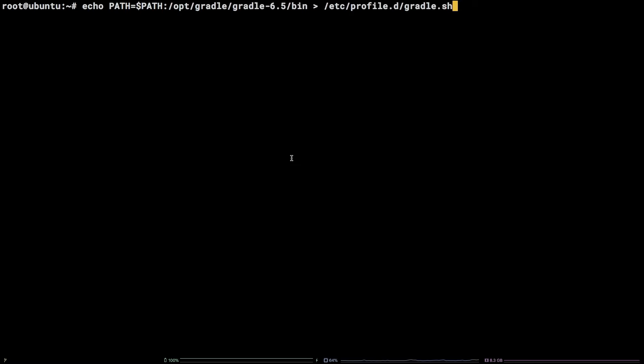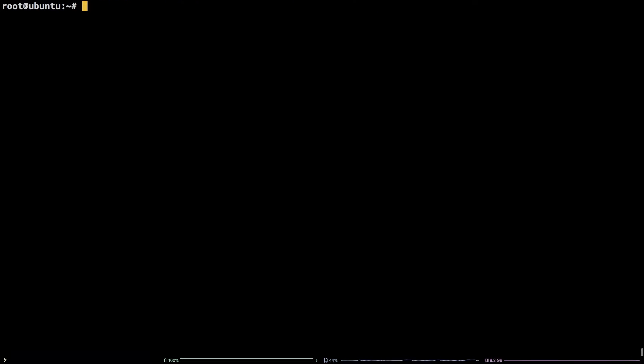Then source the newly created Gradle.sh file to update the path variable. source /etc/profile.d/Gradle.sh.